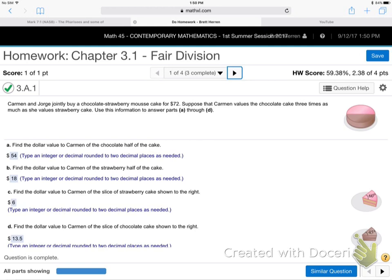This chapter is all about fair division. To divide things fairly you have to know what things are worth to people — different people feel differently about things. The real trick is to put on the glasses of the other person. Carmen is looking at this half-strawberry, half-chocolate cake. Remember her value system: she values chocolate three times as much as strawberry. So if you just cut the cake right in the middle and gave Carmen the strawberry half, she wouldn't feel that's fair — she thinks chocolate's better.